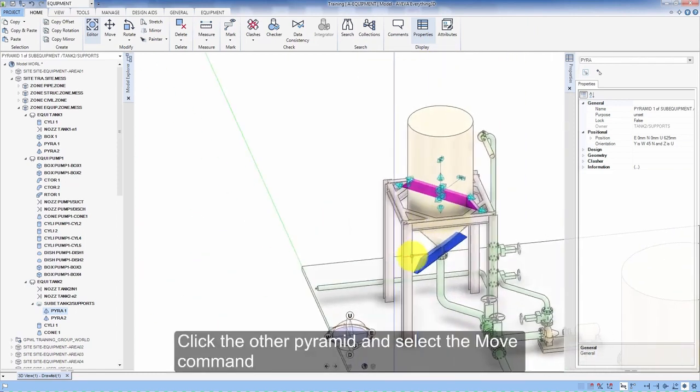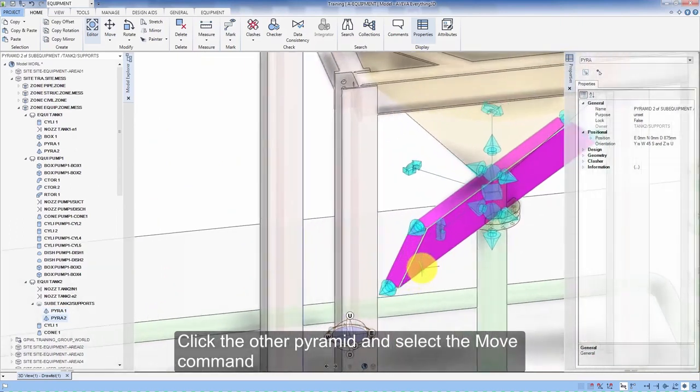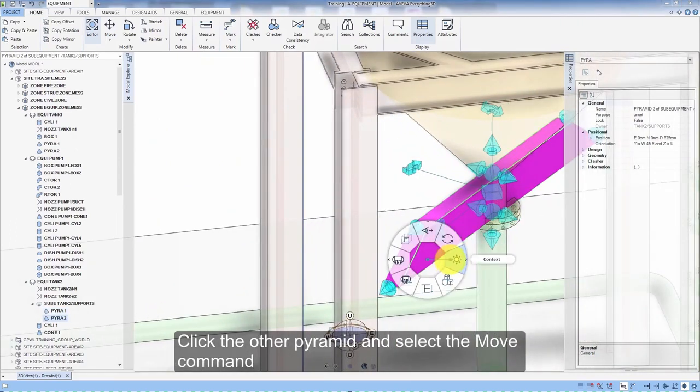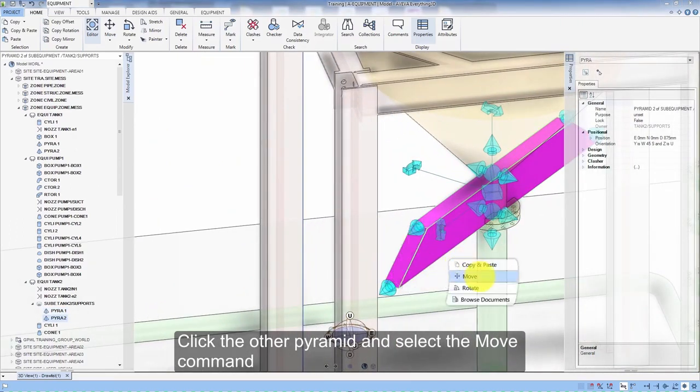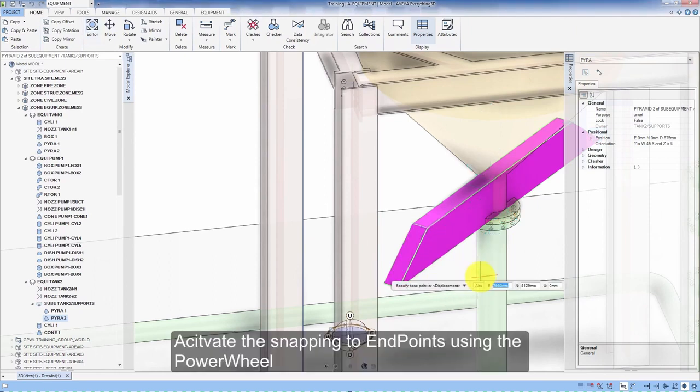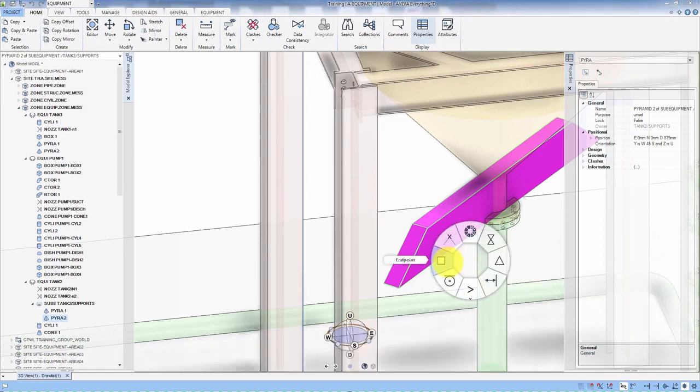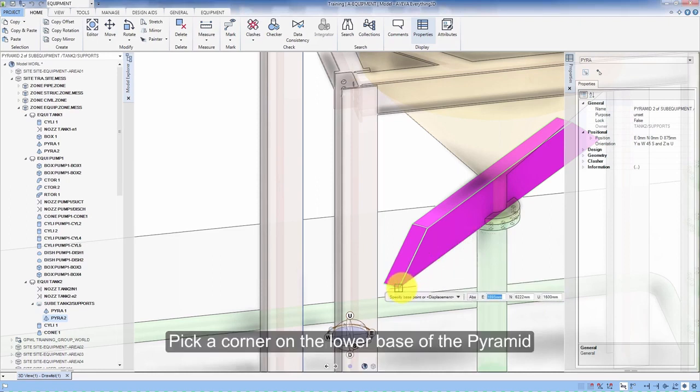Click the other pyramid and select the move command. Activate the snapping to end points using the power wheel. Pick a corner on the lower base of the pyramid.